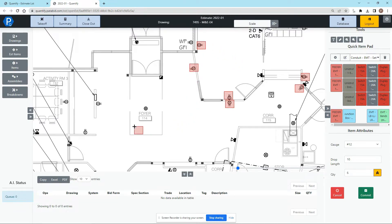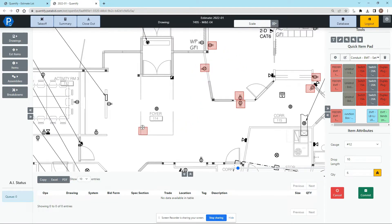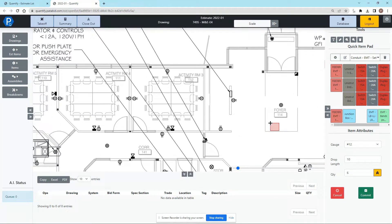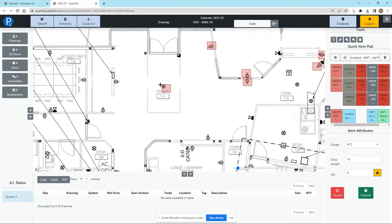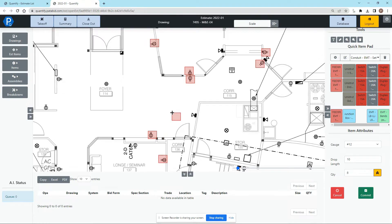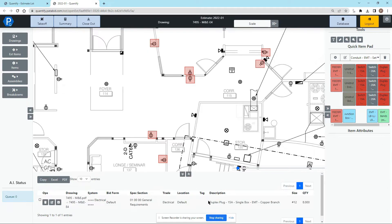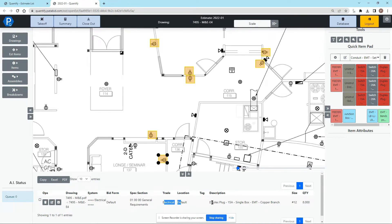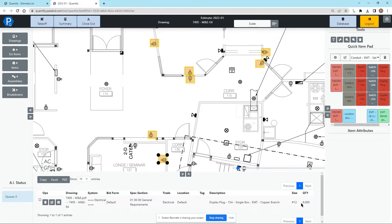I can also pan around on the drawing by clicking down on the mouse wheel and dragging around and once I'm done I can right click on the mouse and this will commit this takeoff into the audit trail below and we can see here's on this drawing in this system electrical trade the duplex plugs of eight that we've taken off.